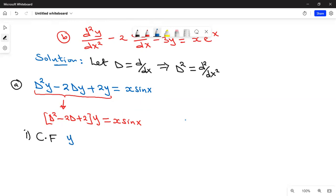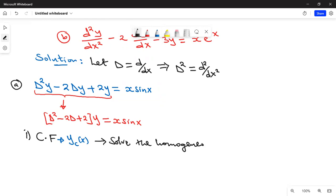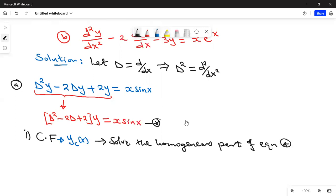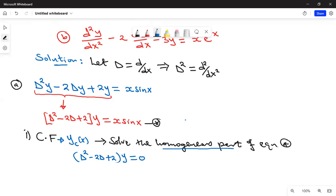The first thing to do is to get the complementary function, denoted CF or y_c(x). To find it, you solve the homogeneous part of the given ODE — that is, you let the right-hand side equal zero. So what you need to solve is (D² − 2D + 2) operating on y equals zero.